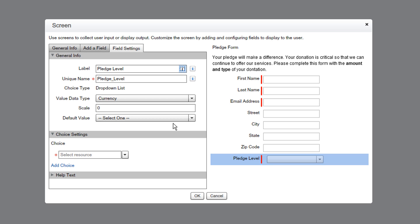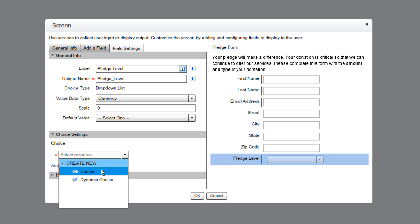To populate the menu options, we will use choice elements. We can do that directly from this overlay, by clicking the arrowhead in the Choice Settings section, and then selecting Create New, then Choice.